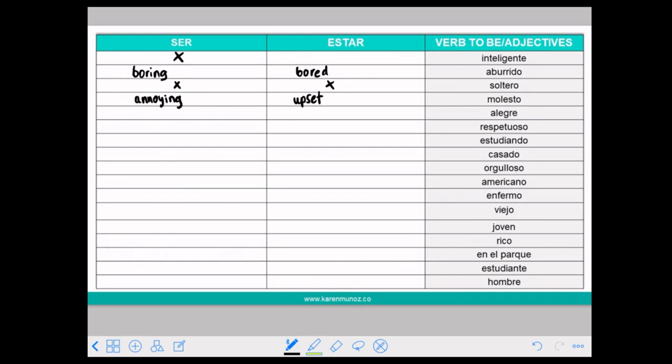ALEGRE means joyful. You can use it with both. If you say SER ALEGRE it means that person is generally happy — a person who is happy or very active.